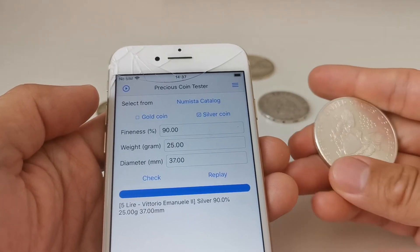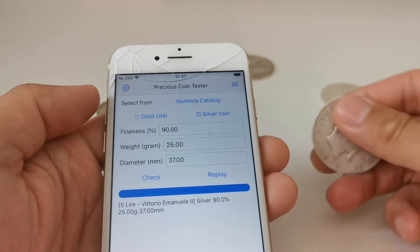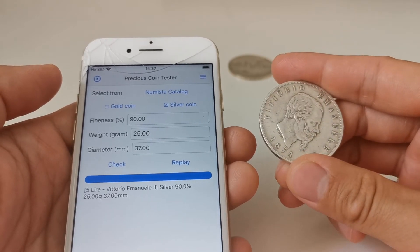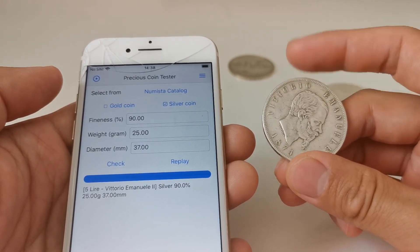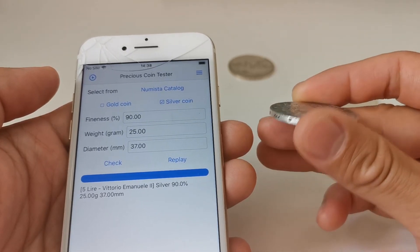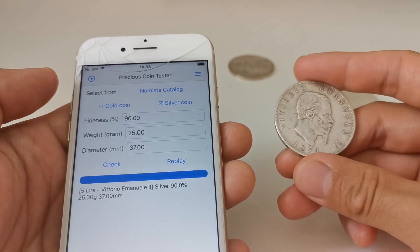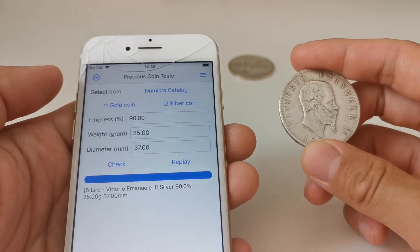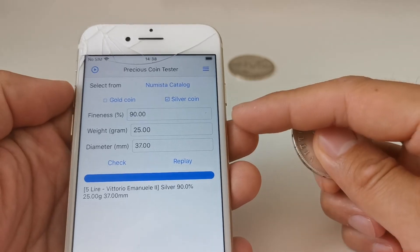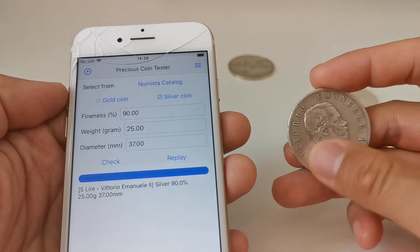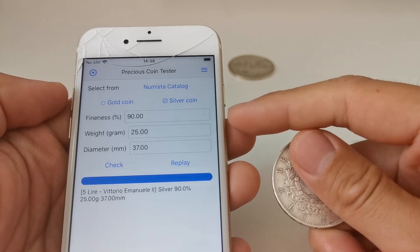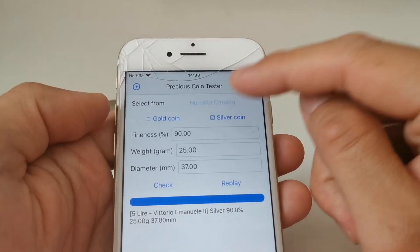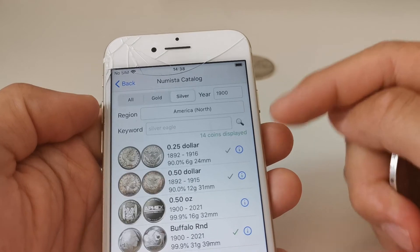For non-pure silver or gold coins, there are complementary materials. For example, this coin is 90% silver, but the remaining 10% can be copper or other materials. Sometimes the dies used to strike the coin can also make a difference. So two coins may have the same fineness, weight, and diameter but have different engravings or different complementary materials, resulting in different sounds.